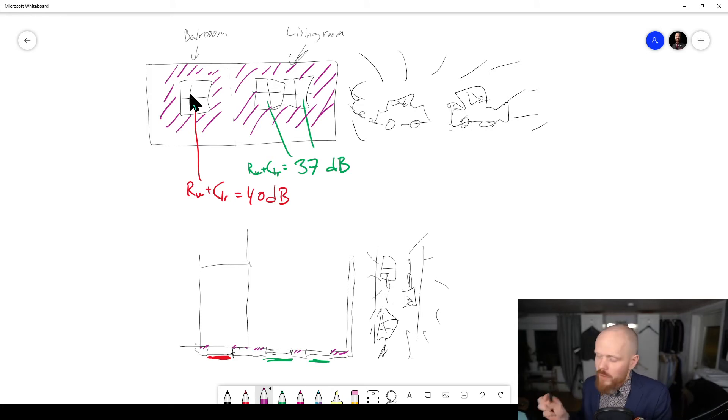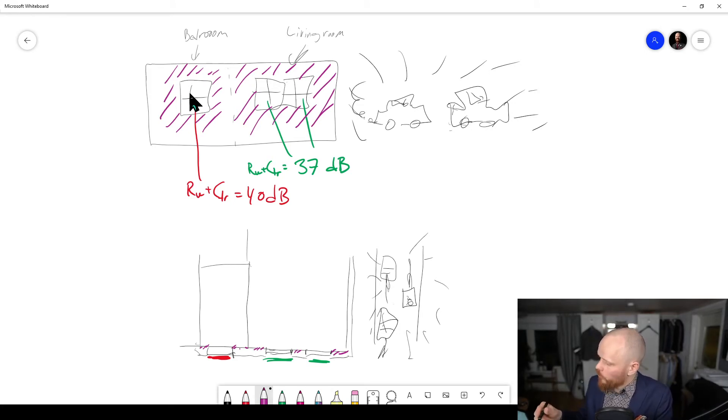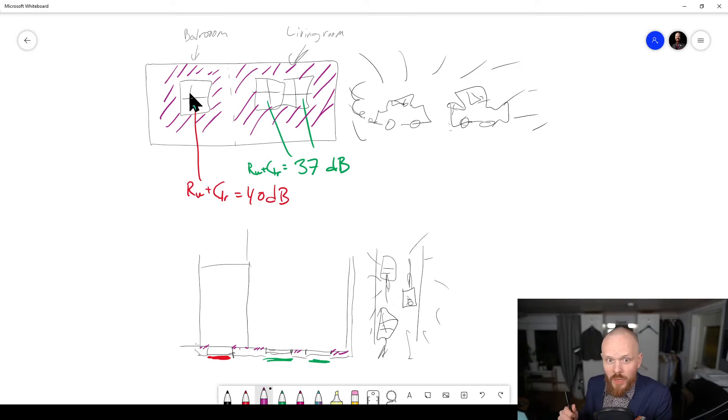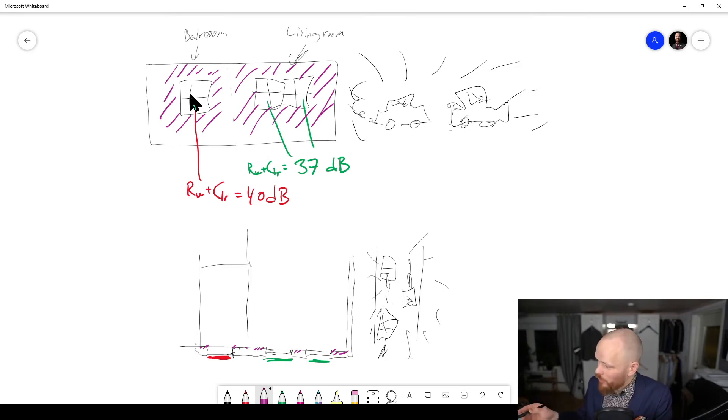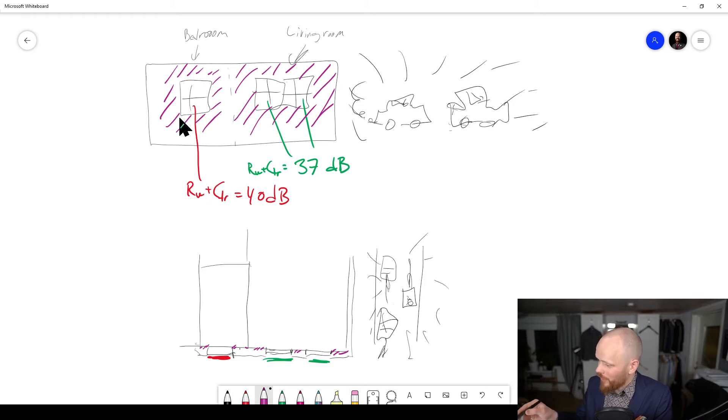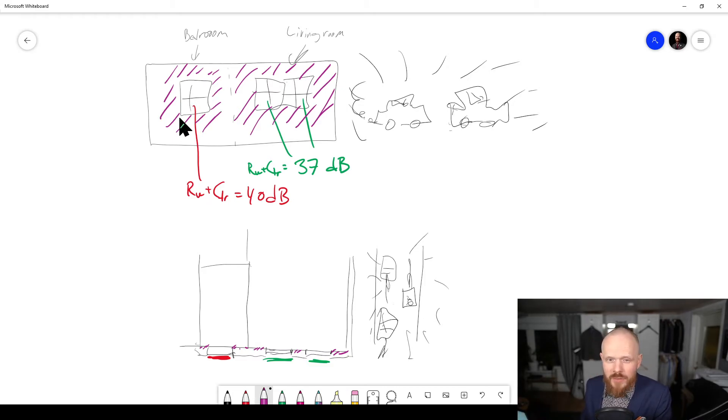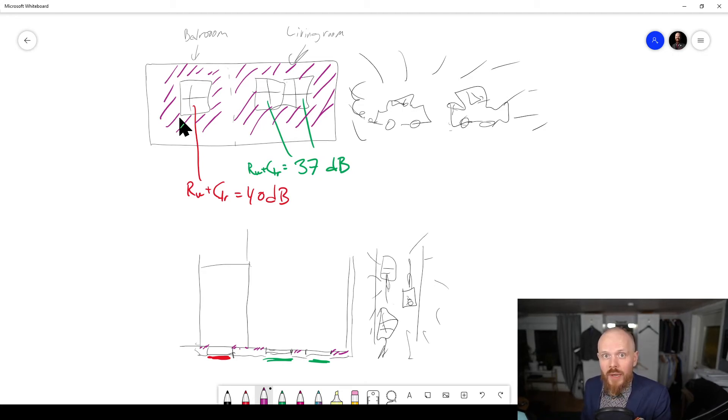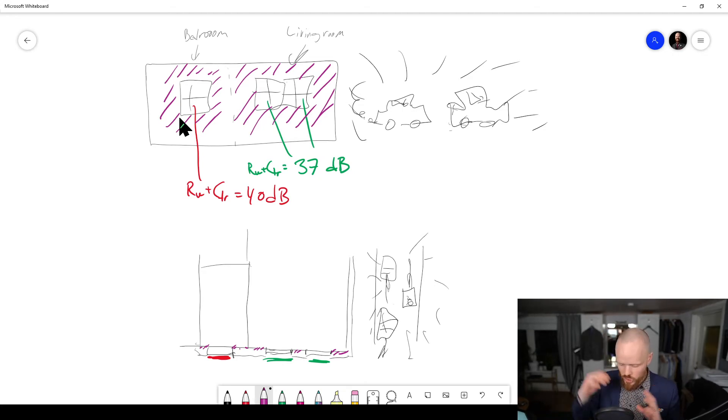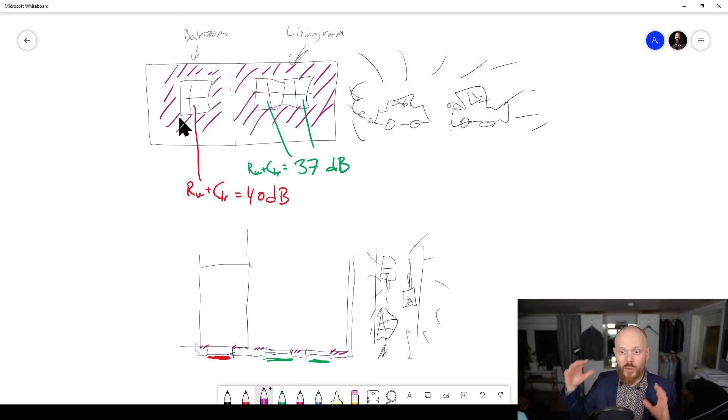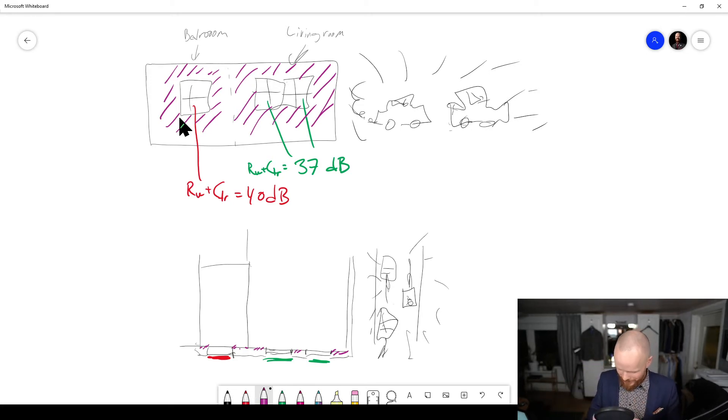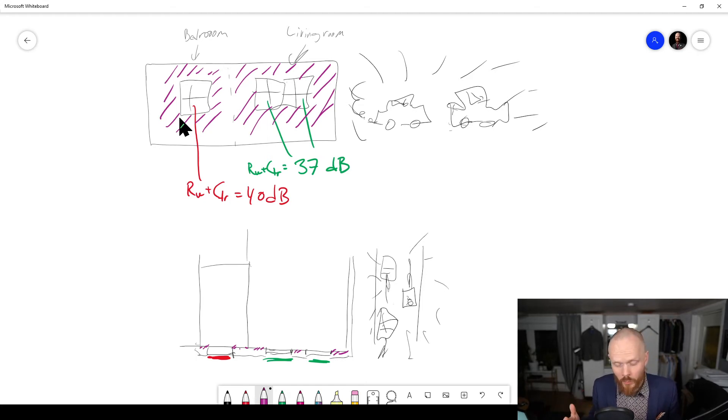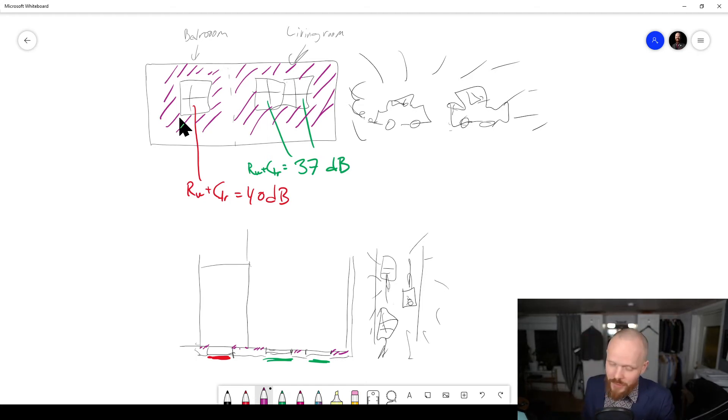We need to put a better window in there, and we might end up with the same composite sound reduction index if you look at both the wall and window combined. Even though this one has another window, that's not completely intuitive. The bigger the hole you put in your facade with a window, the higher sound rating you need on that window. This is important to know if you're going to build a building close to a very trafficked road.